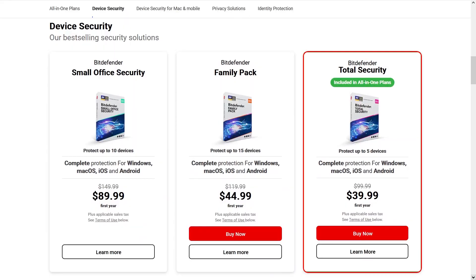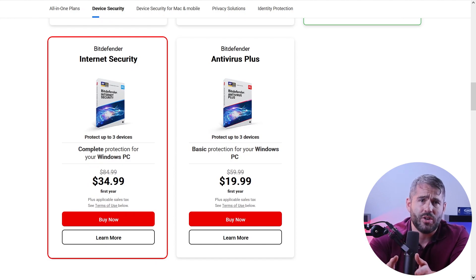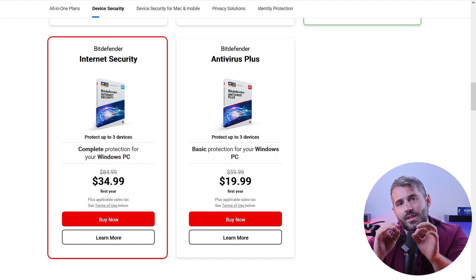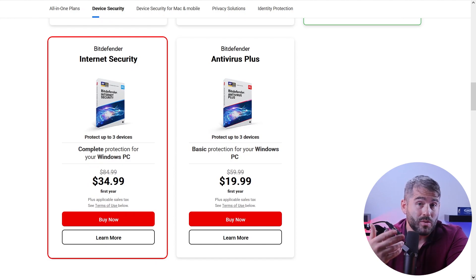But for those who seek comprehensive security across all their devices, Bitdefender Total Security, which costs about 40 bucks, offers antivirus protection and additional features that extend to other platforms. And if you're a Windows PC user, then Bitdefender Internet Security was designed for people just like you. For about 35 bucks, this plan provides top-notch security and advanced features designed to enhance your Windows experience.